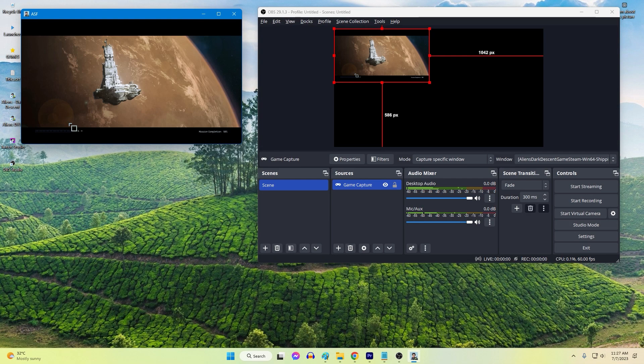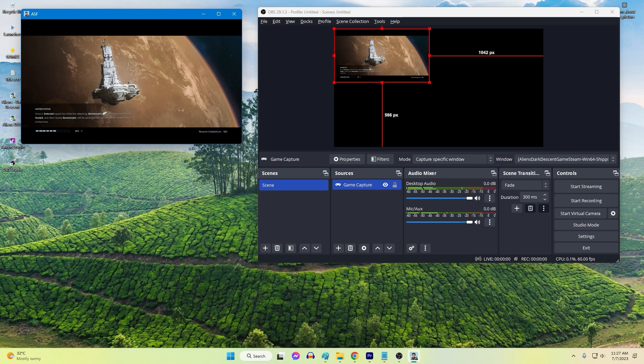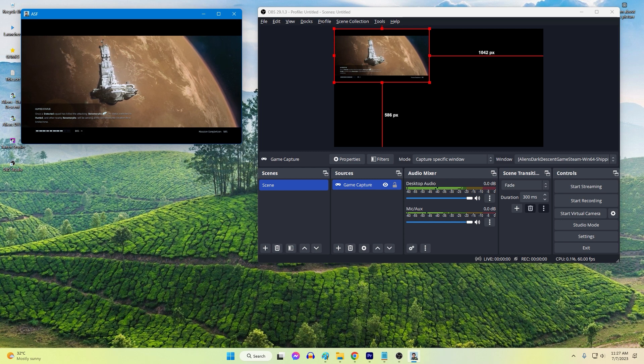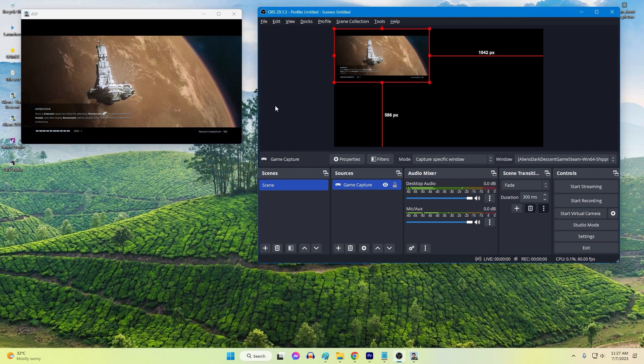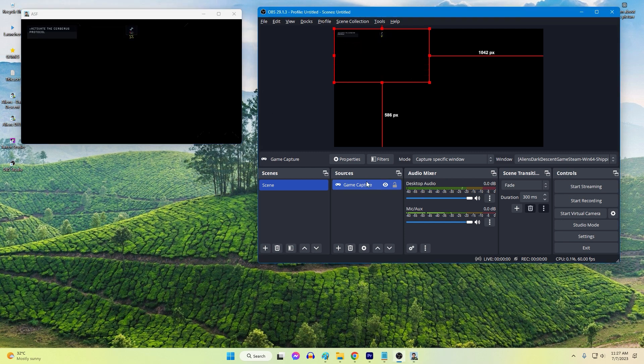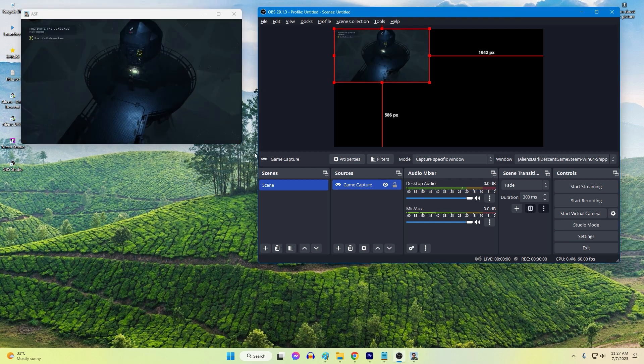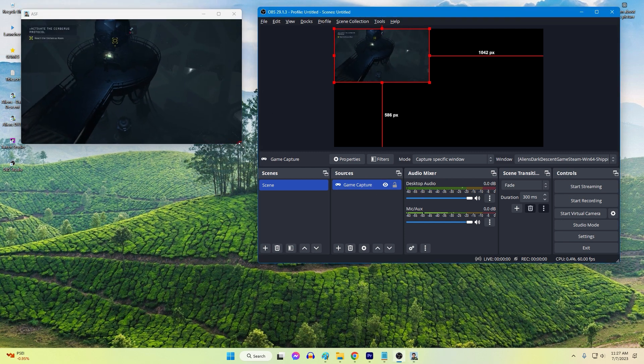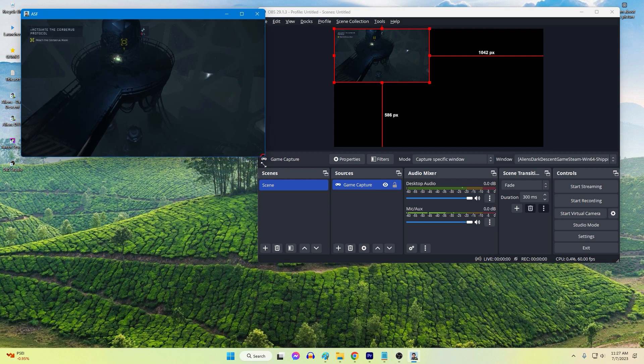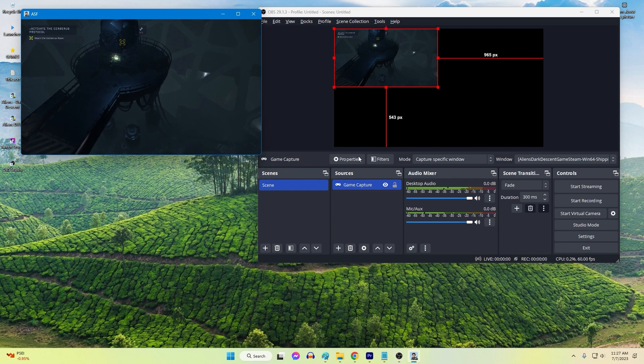OBS Studio is a popular open source software for live streaming and recording. However, users may encounter issues where OBS Studio crashes on Windows, disrupting their streaming or recording sessions.